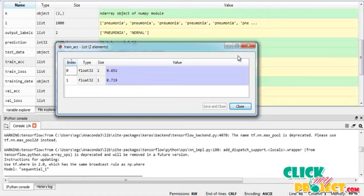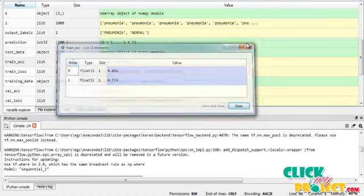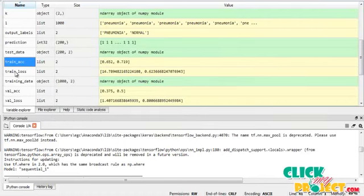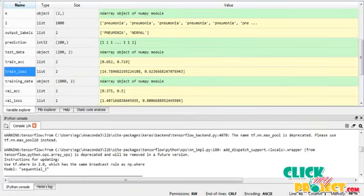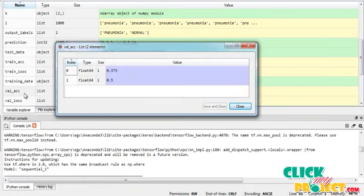This is the training accuracy of the model. This is the training loss of the model. This is the validation accuracy of the model.